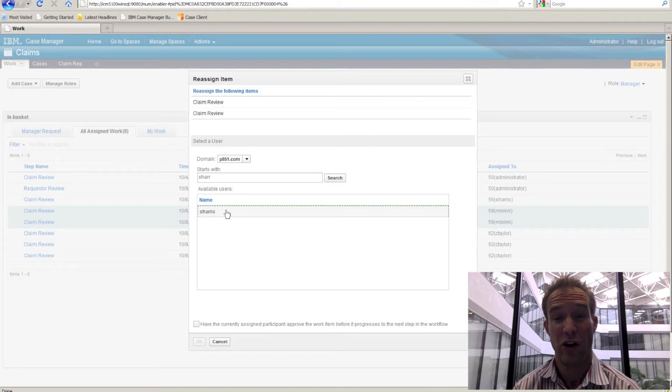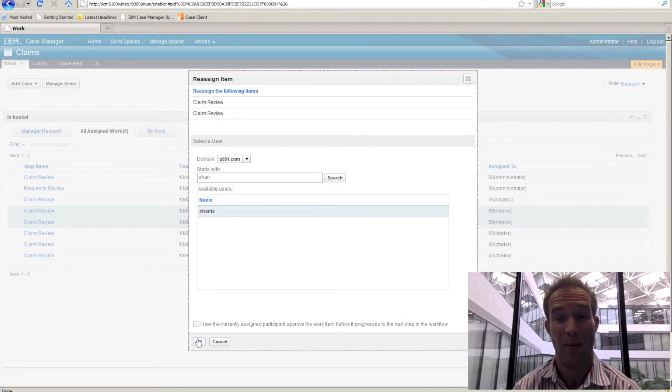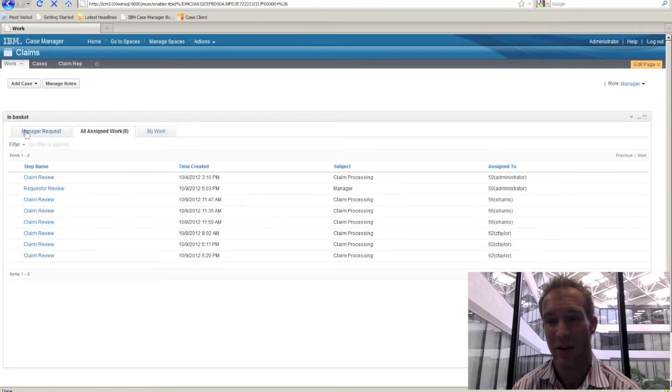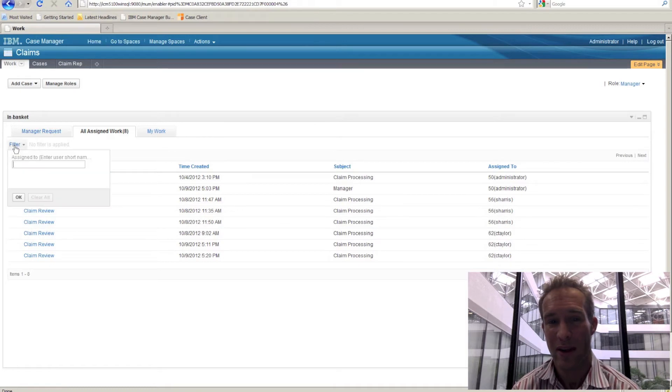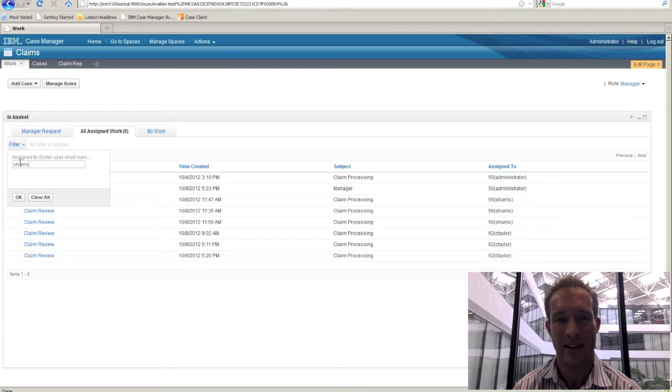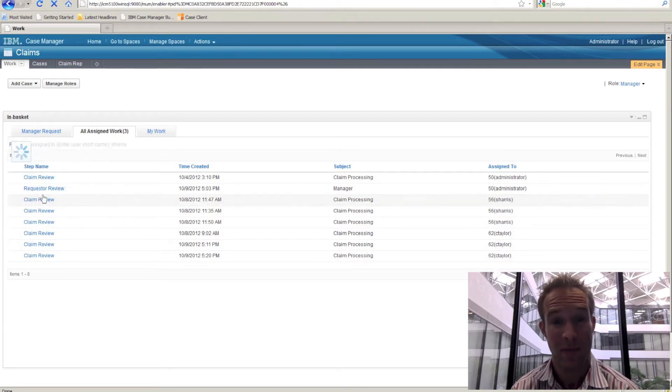We can do a search on those users who are available to reassign the work to and select that new user. We can now see that that work is now removed from Maria's in-basket and placed into Steve's personal in-basket.